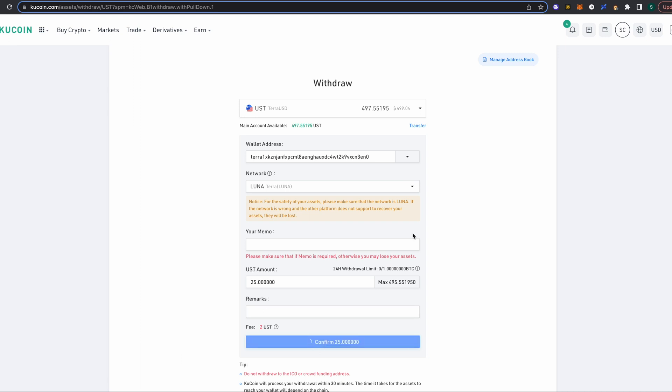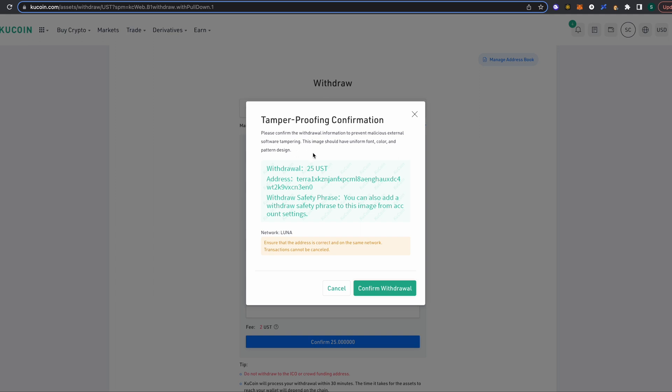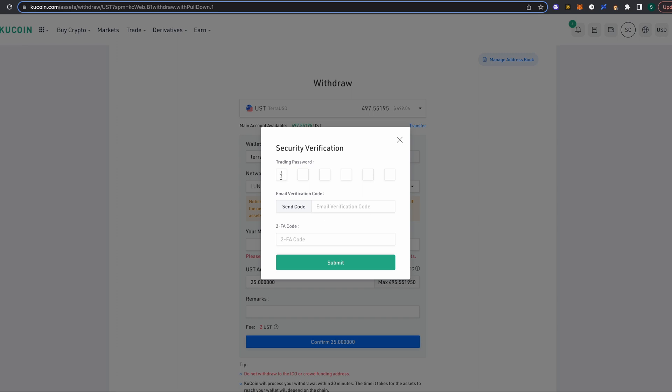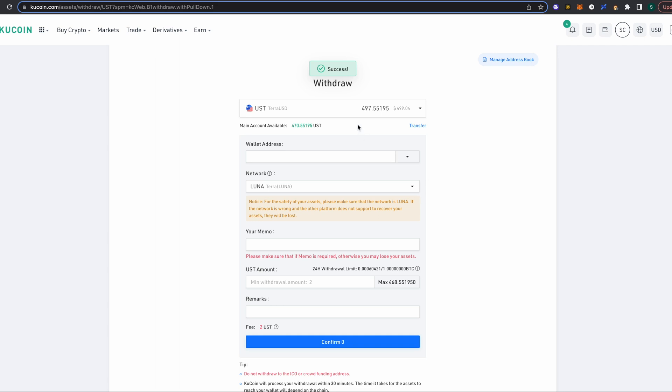Okay, so this is just letting you know that your withdrawal of 25 US Terra is being sent to this address. We're all good here. Just make sure that the network here is Luna and click confirm withdrawal. So again, our trading password that we created just a minute ago. I'm gonna have it send me an email verification code. So these are some of the parameters that I've set up for myself from a security standpoint, so it's gonna have me send a code to myself. I will get that code in just a second, as well as the two-factor authentication code. All right, all right, so it's successful.